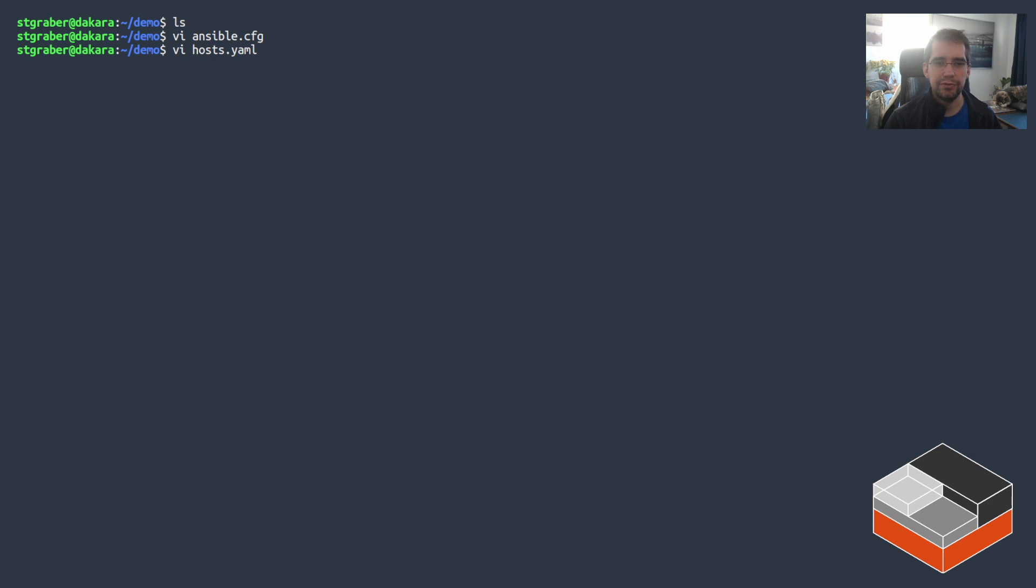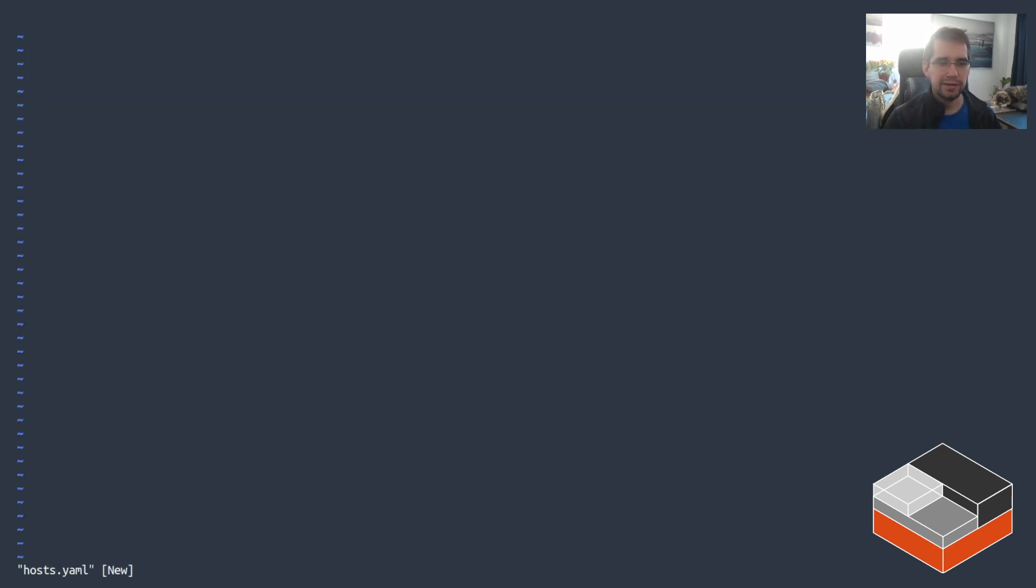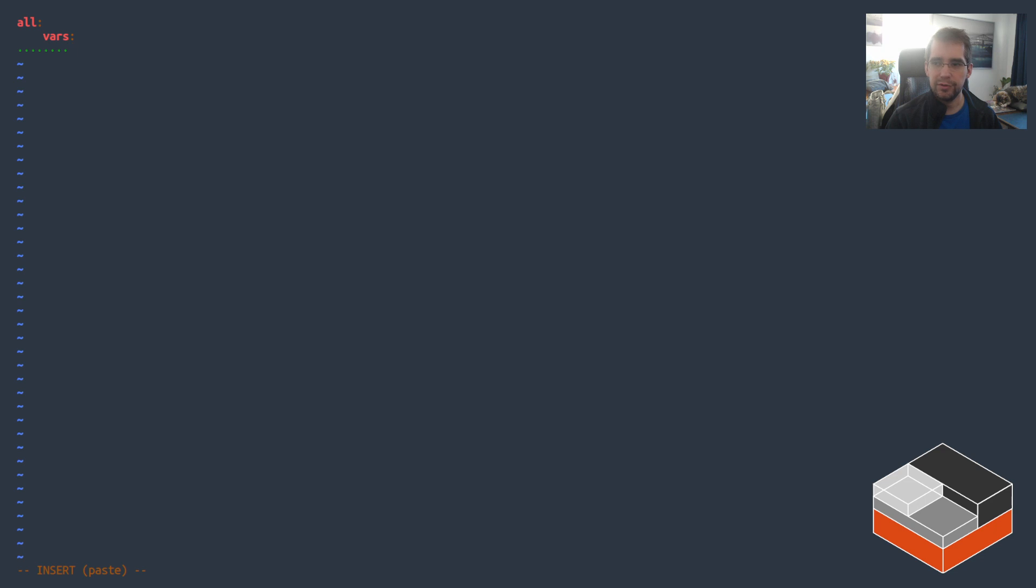I also prefer the YAML format for the inventory. It's easier to make a tree of groups that makes sense to me. So I'm going to be creating that file now and just create the basic tree.